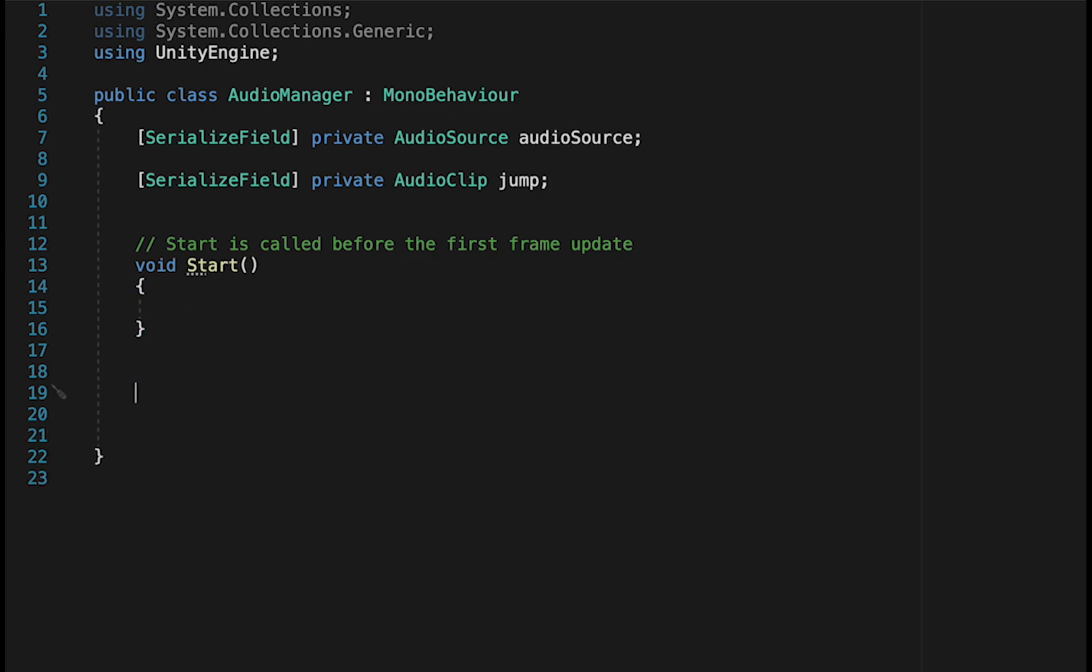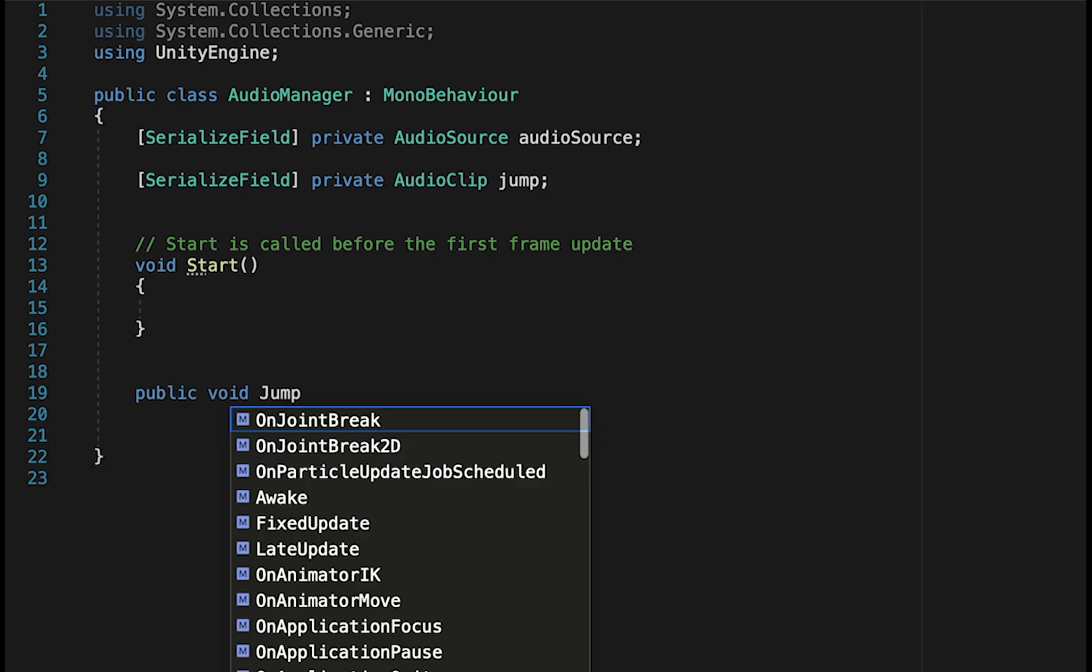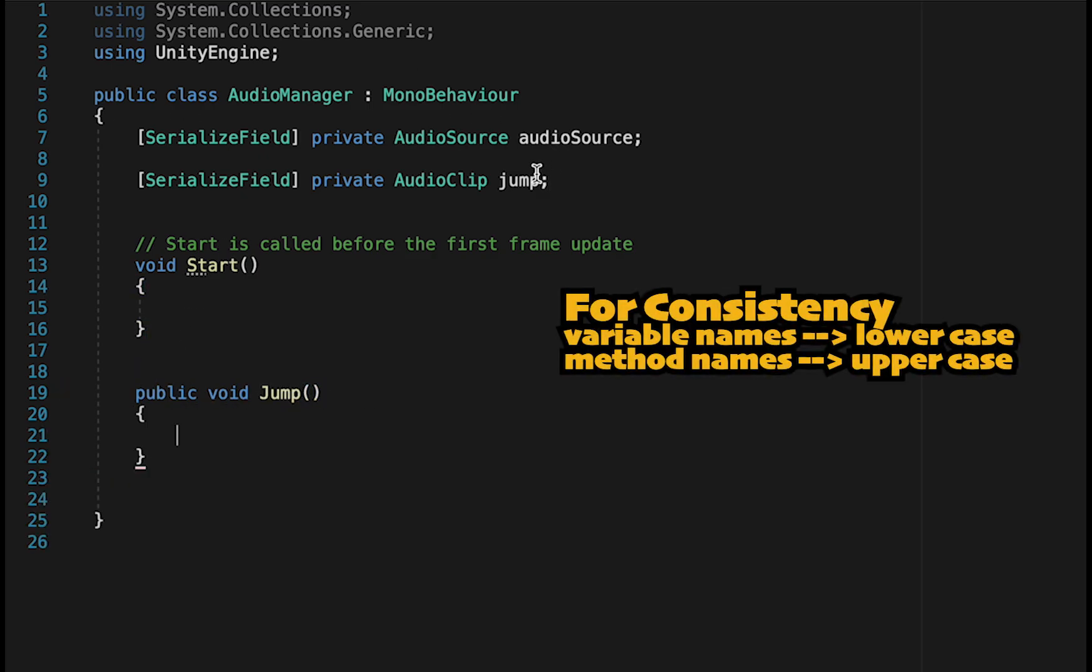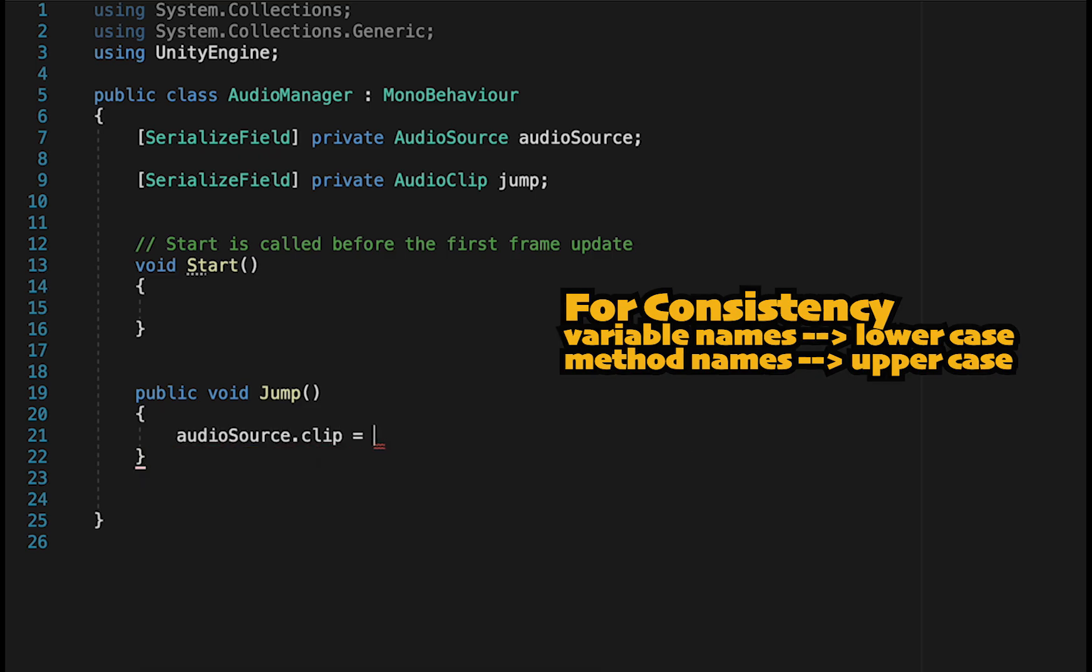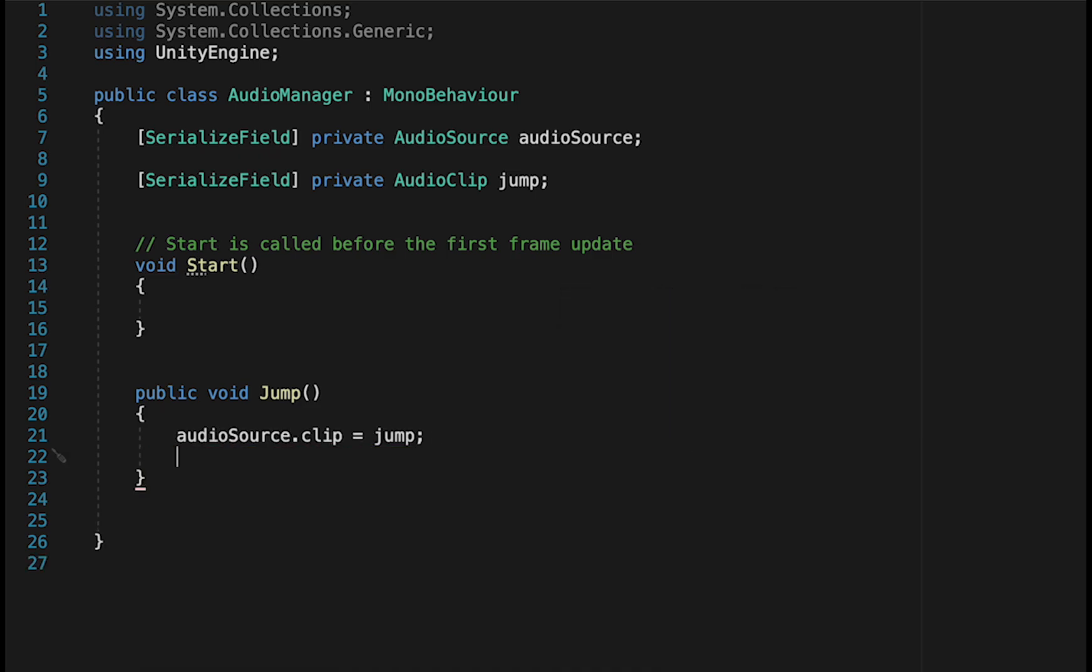Now in order to play that effect, we're just going to make a method here. We'll call it PublicVoid Jump. And here, what we're just going to do is tell our audio source that it needs to load the clip, called Jump. And then we'll tell the audio source to play that clip.